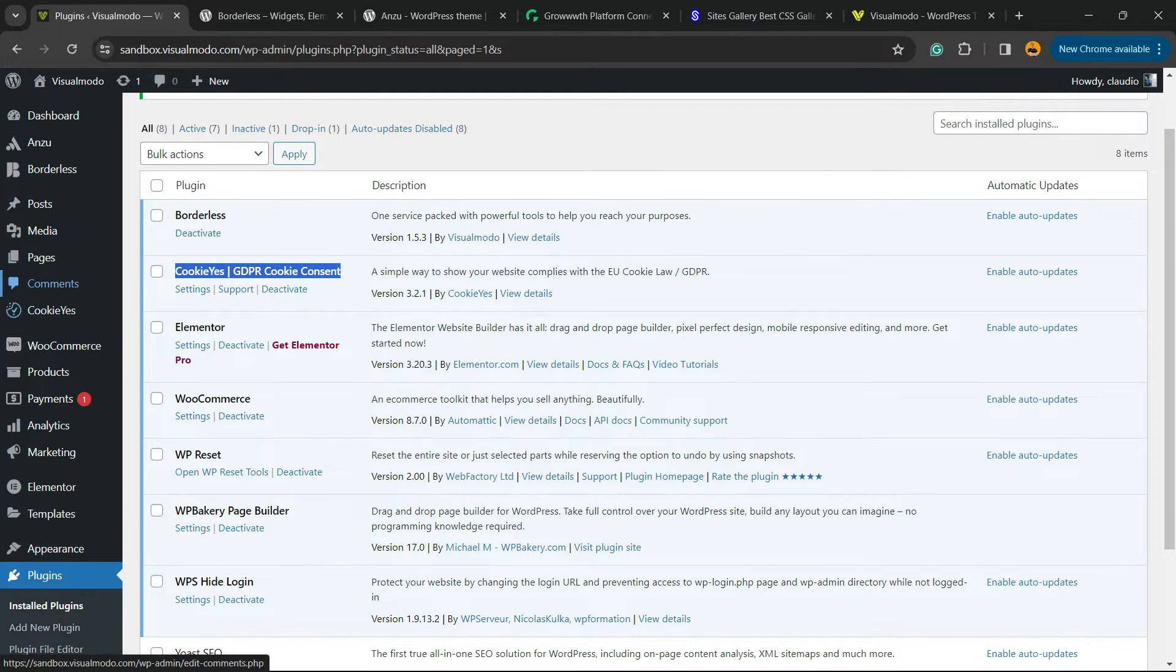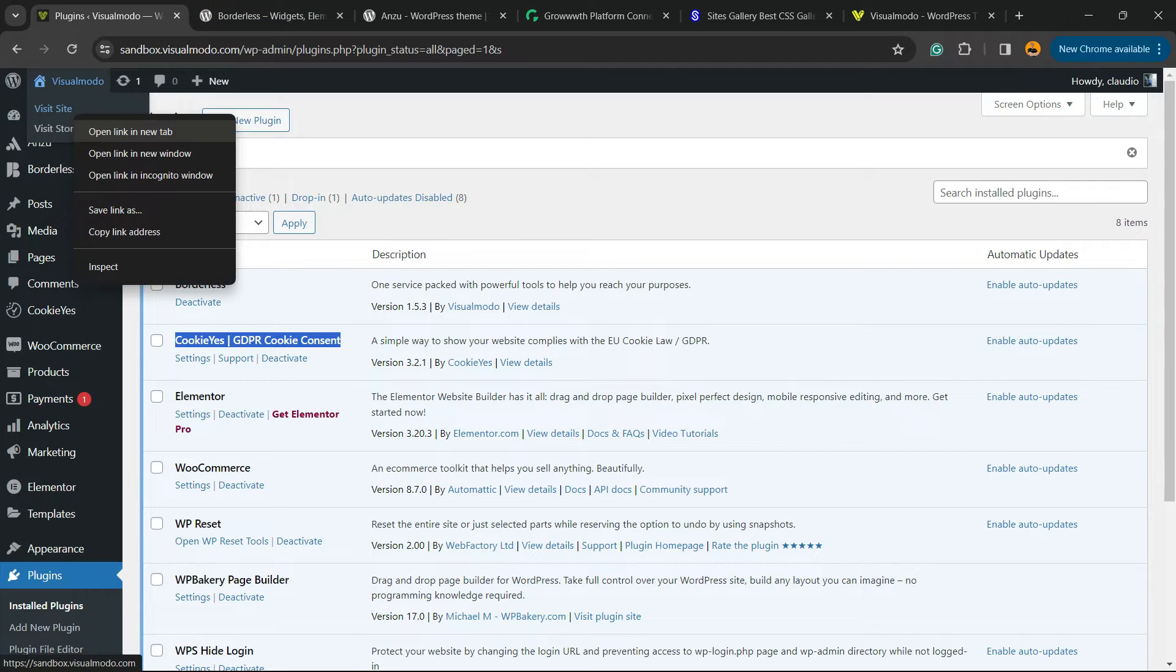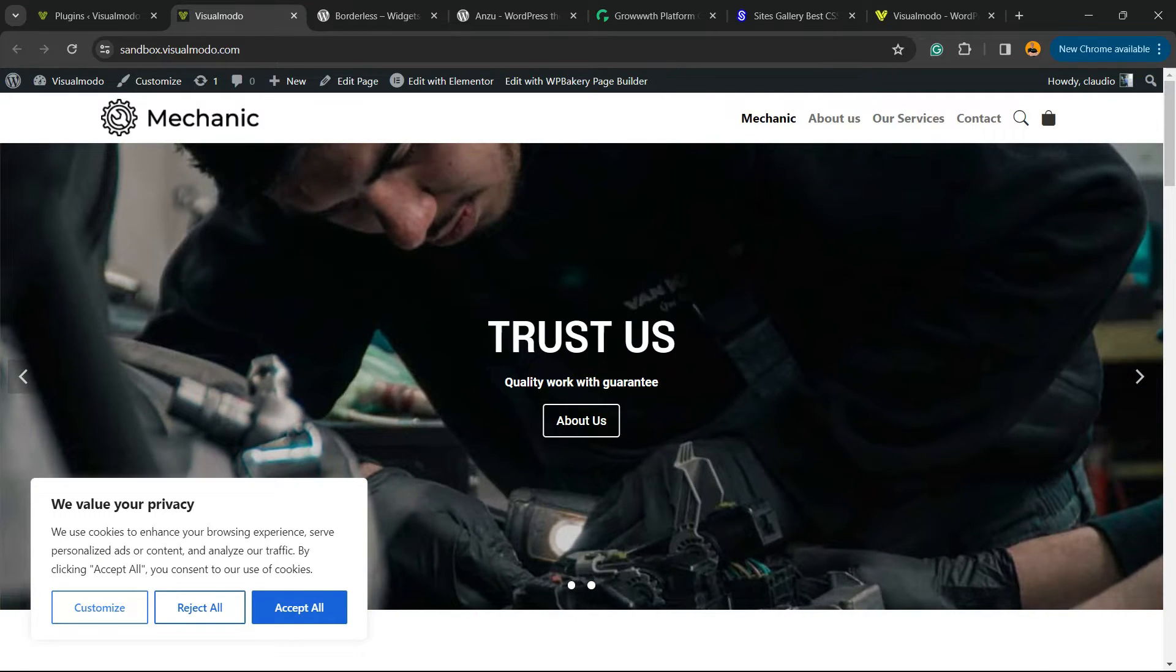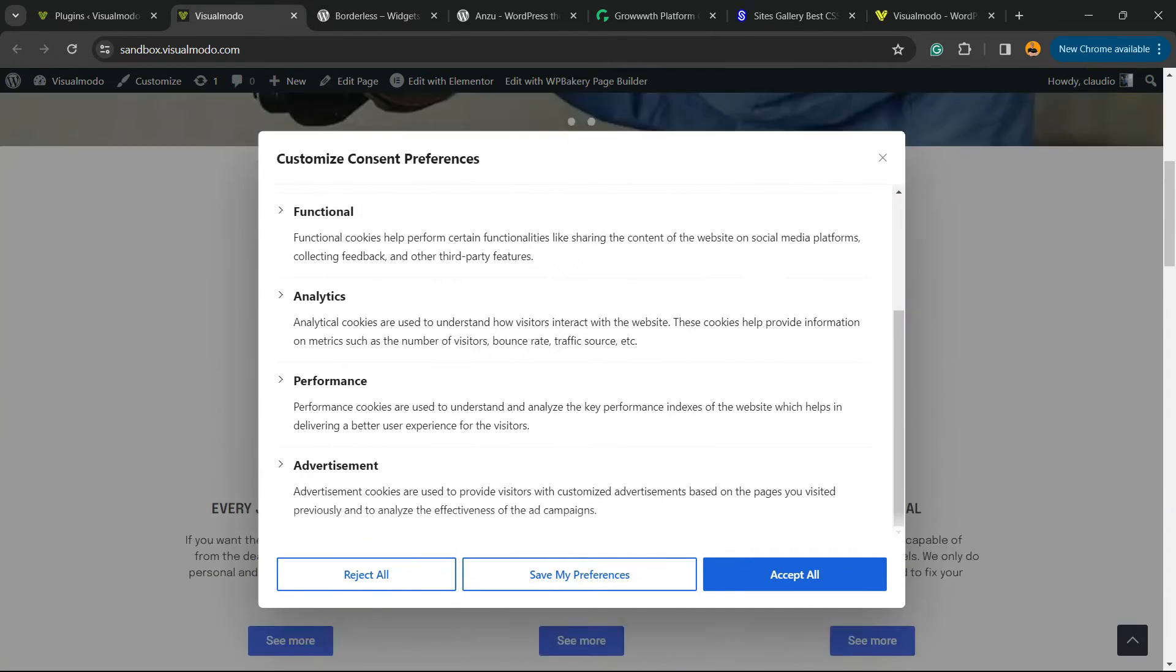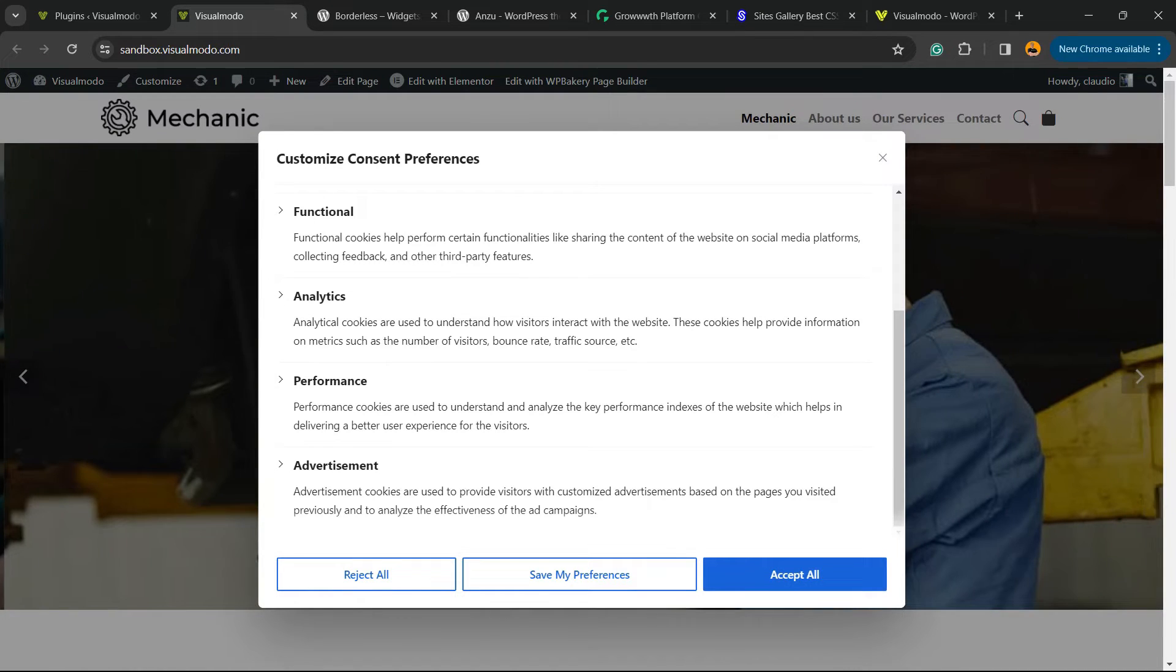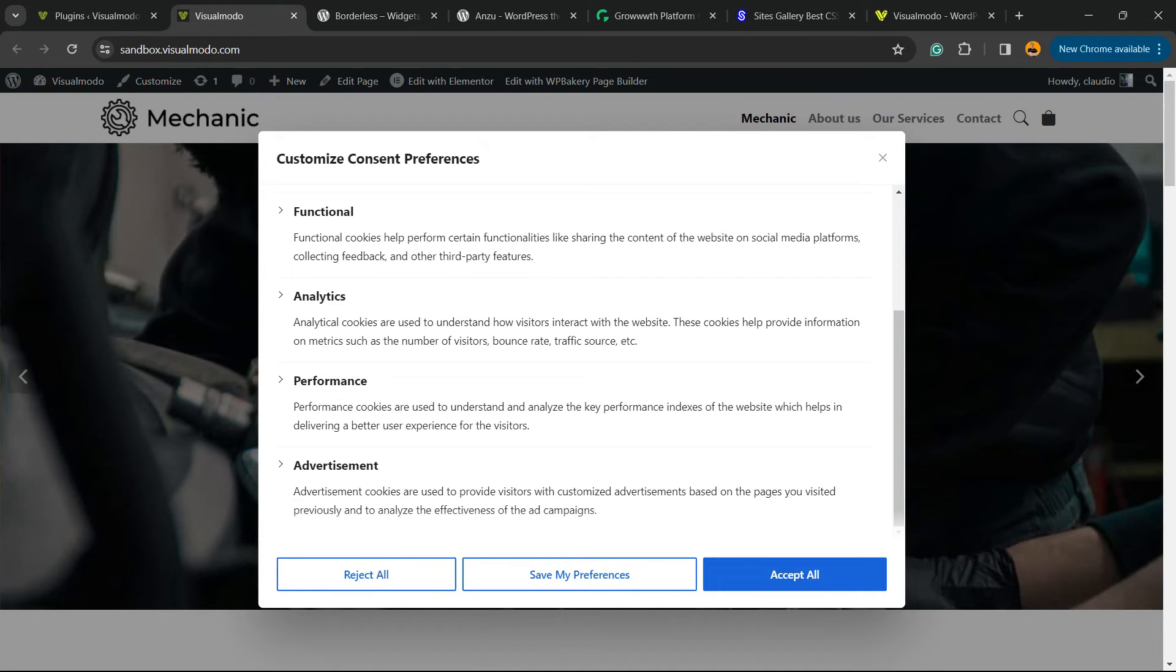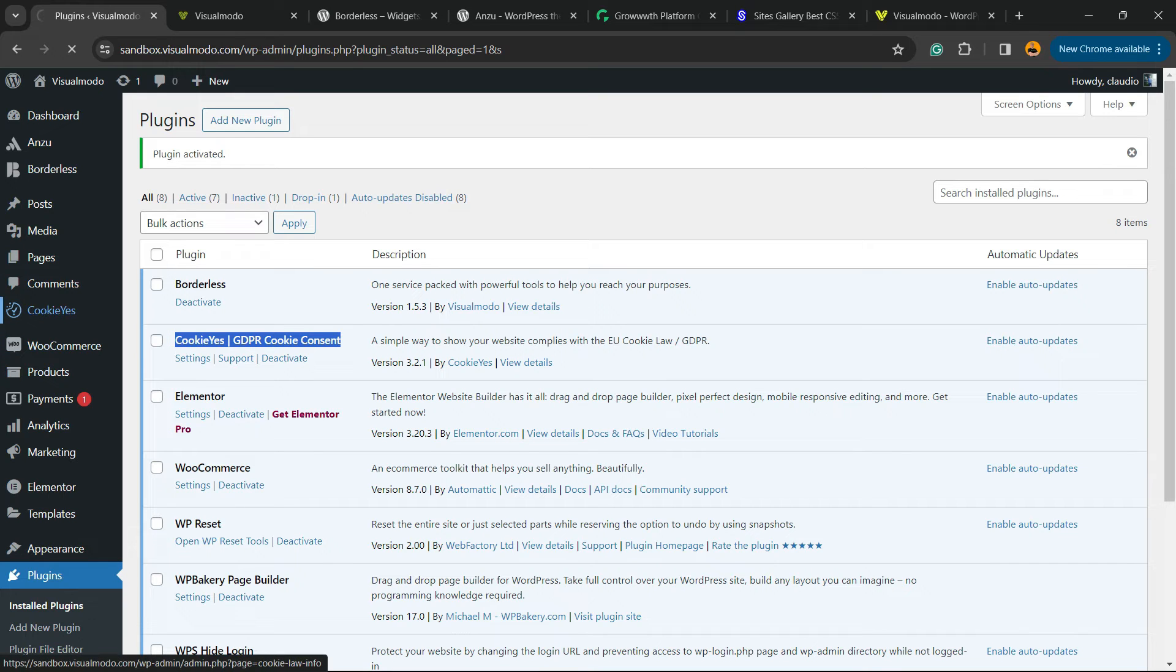Now if you review your WordPress website, it already has the cookie notice. We value our privacy - you can customize, reject all and save the preference, or accept all. But why are there no cookies to display? Because you need to set it up. You just added a banner. Now let's set it up. Go to the plugin settings.